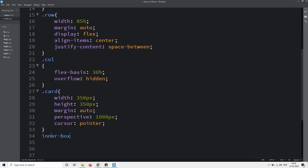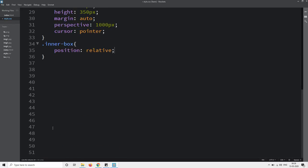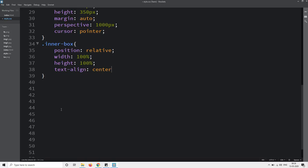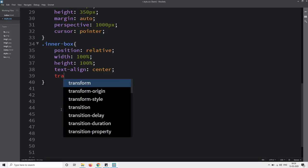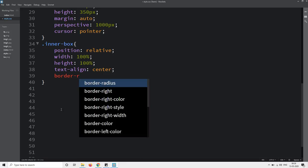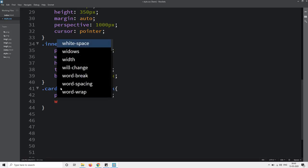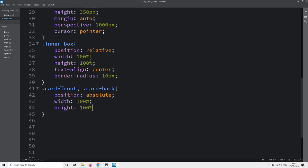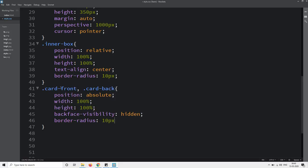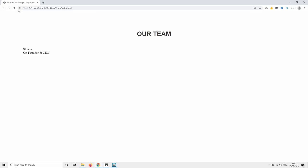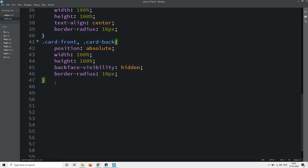For the inner box we will add position relative, because we will add the card front and card back at position absolute. So here I am adding position relative, width, height, text-align center, and border-radius 10 pixels. For both card front and card back, we will set position absolute, width, height, backface-visibility hidden, and border-radius 10 pixels. Right now both cards will be in the same position. Reload the web page and you can see both texts overlapping because we have set position absolute.